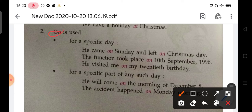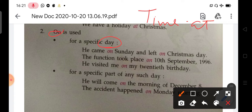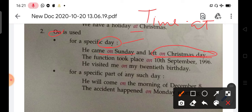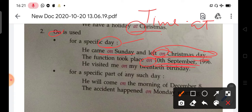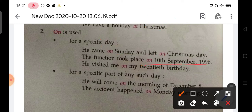We use 'on' for a specific day. When we use clock time we use 'at'; when we tell a day, we use 'on'. For example: on Sunday. Note — at Christmas refers to the festival as a point; on Christmas Day refers to the specific day. He visited me on my 12th birthday.